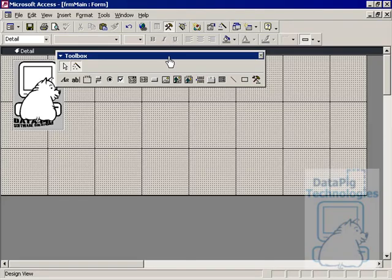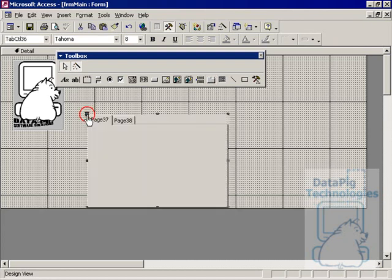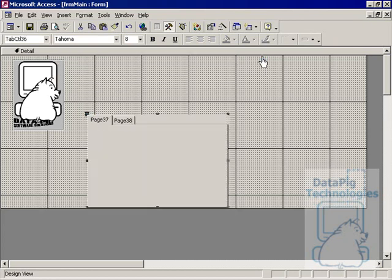In this video I want to talk about using tab controls in a very basic way. You can find the tab control under toolbox here, it's one of the controls in the toolbox. Just click on your form and you'll get it on there.